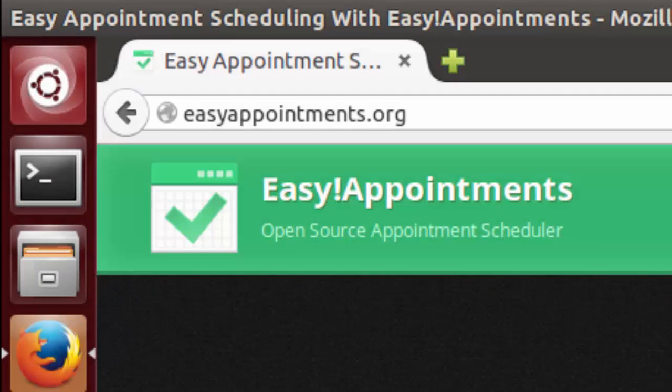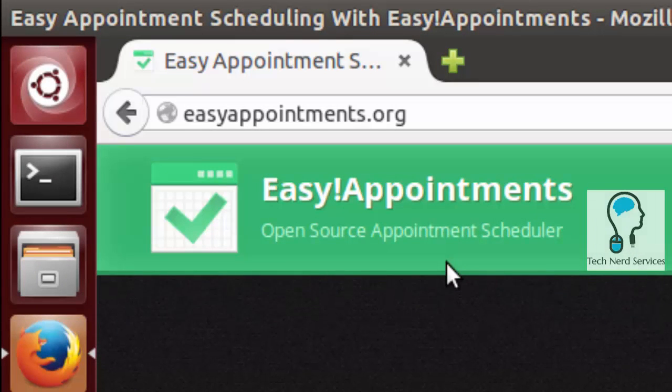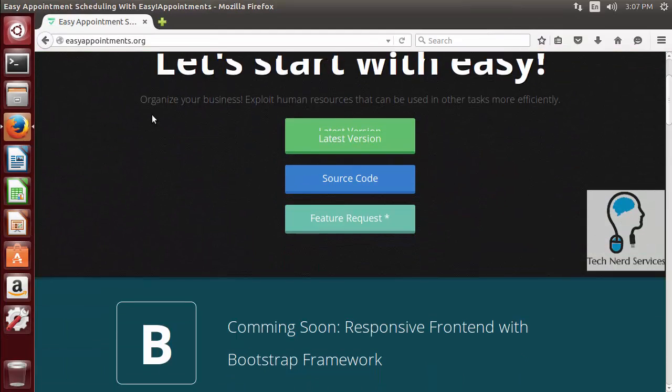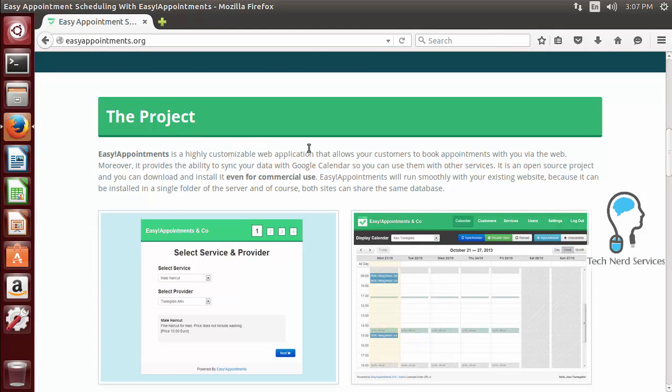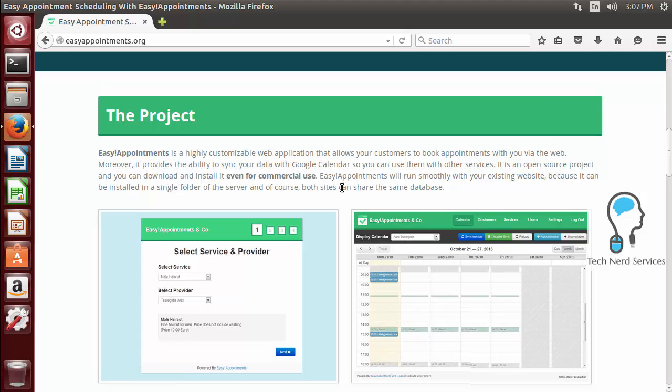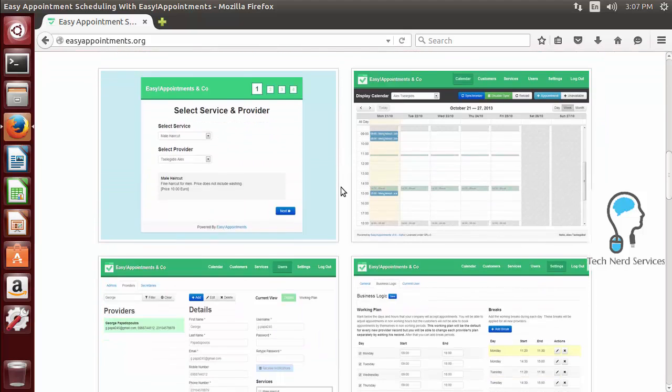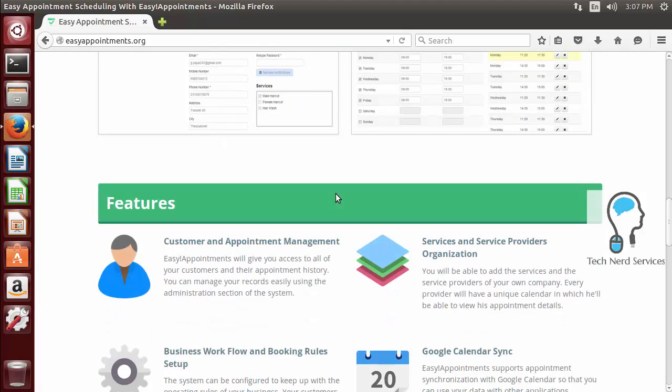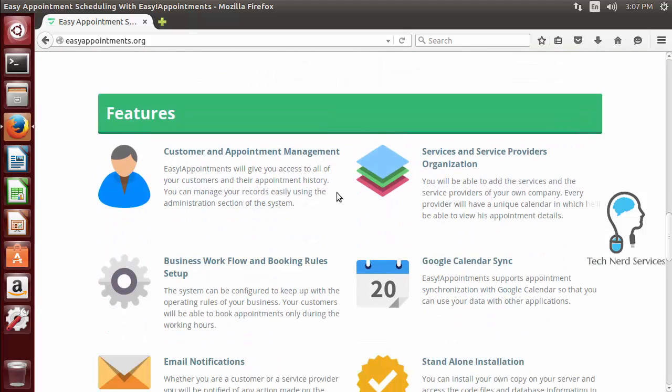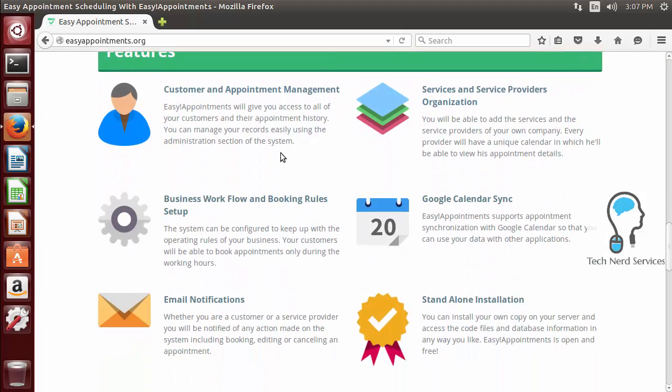Easy Appointments is an open source appointment scheduler which allows you to have a webpage for users to book appointments via an online site. It's even useful for commercial use and you can add it to another webpage that's already existing. We just passed some screenshots and some of the features include customer and appointment management,